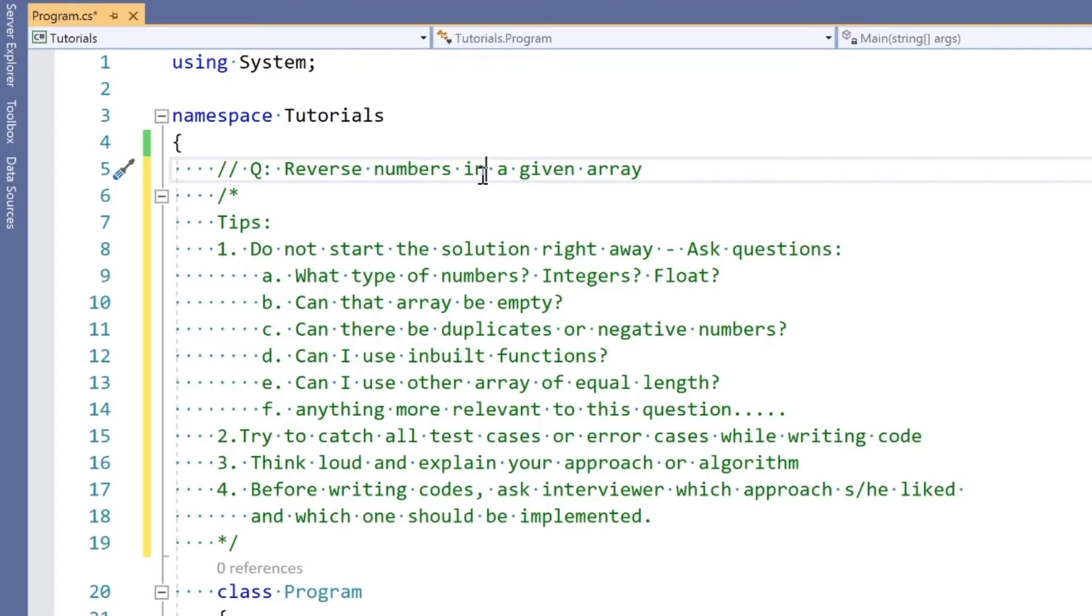Can the array be empty? Can there be duplicates or negative numbers? Can I use an inbuilt function? Can I use an array or other storage equal to the length of the given array, or can I use extra storage?